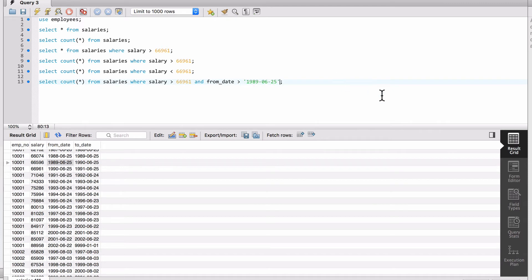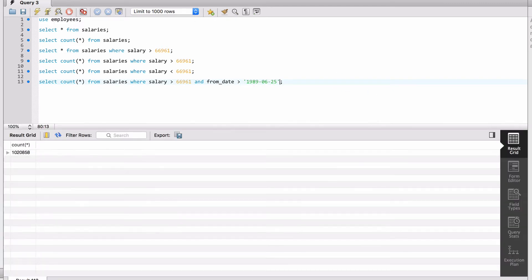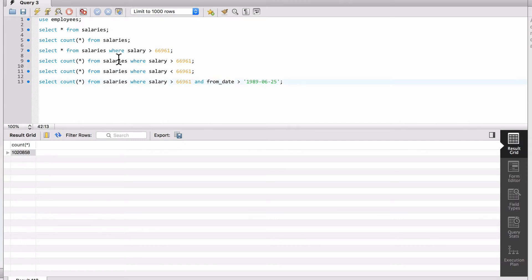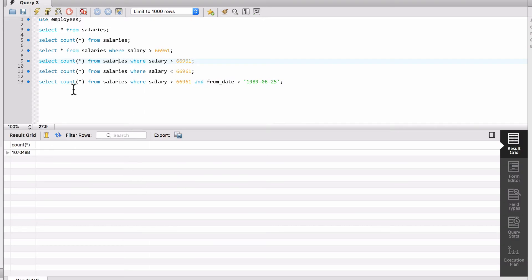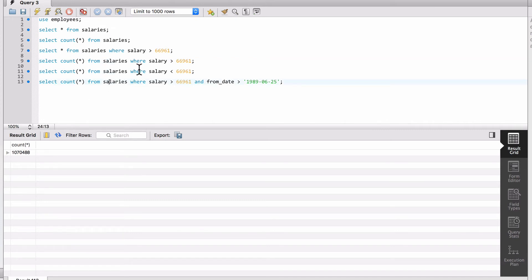about a million, one million in the records there, roughly. So you can see that having that from date clause in there did change it by about 50,000 records or so. So that's how you work with the date value.